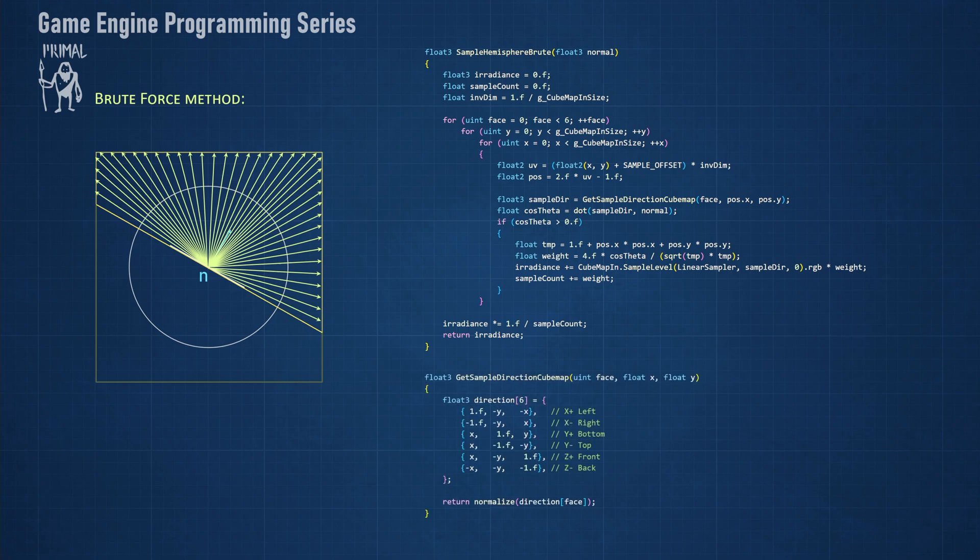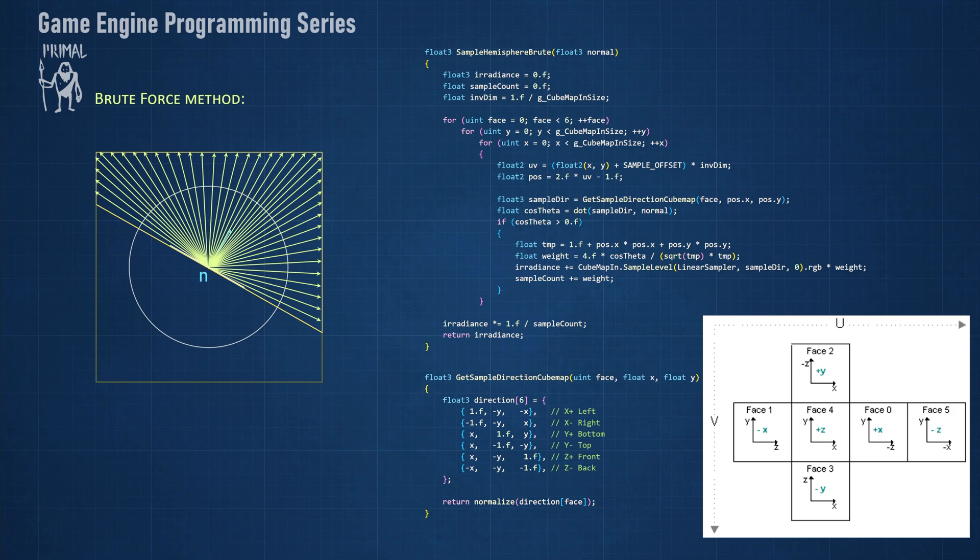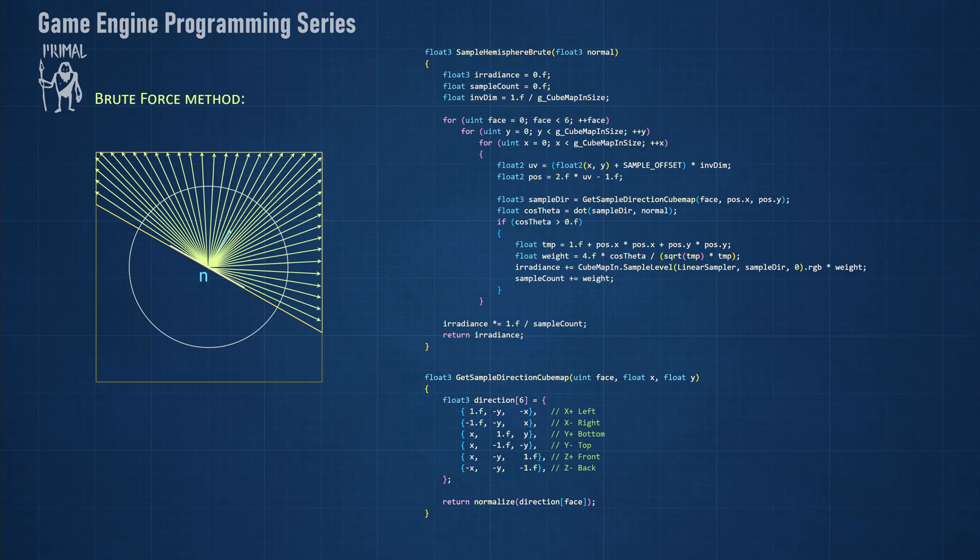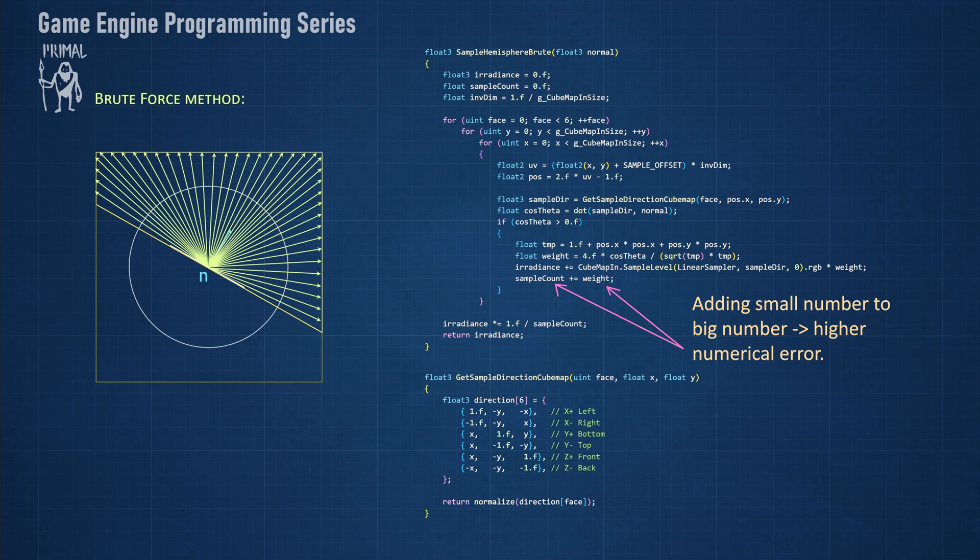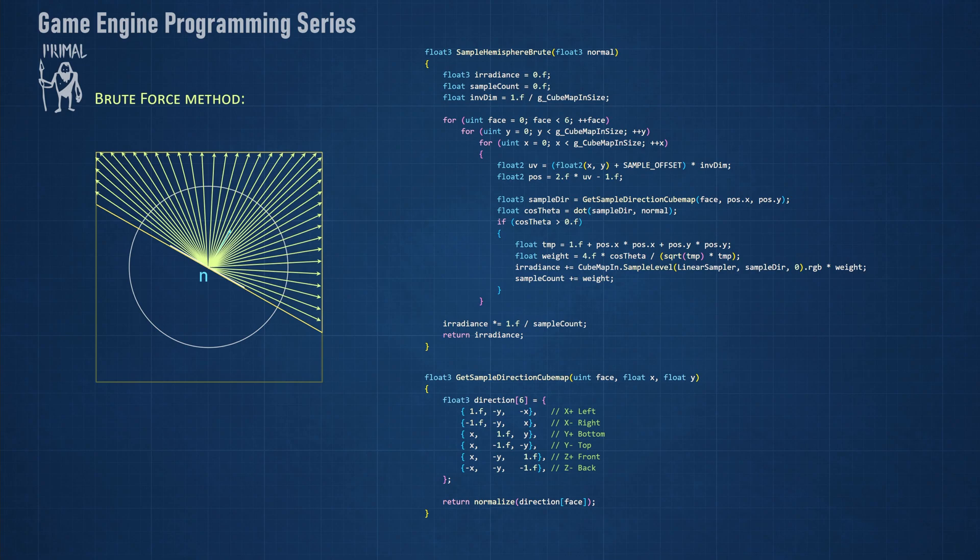The getSampleDirectionCubeMap converts the pixel position that we want to sample to a direction vector that can be used for sampling the cube map. This follows the cube map face ordering of Direct3D as we see here. Also note that although this method gives the best results, in case of large textures the value of sample count could become relatively large compared to the weight value that we are adding. This could result in precision issues and a higher numerical error. In Primal Editor we are using a maximum size of 256 for pre-filtered cube maps, so this shouldn't become a problem.